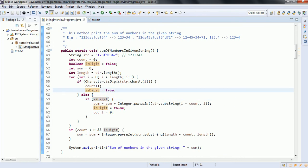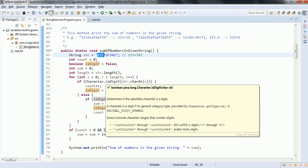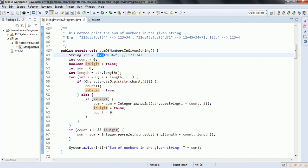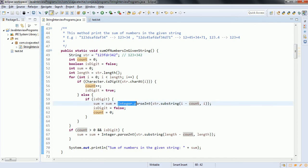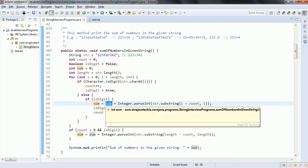If isDigit is true — for example, in the case of 123 — then it comes to a character, and execution goes to the else block. We take the substring using str.substring of i minus count, comma i, which gives the substring of that particular number. We then convert it into an integer and add that integer value to the sum variable.